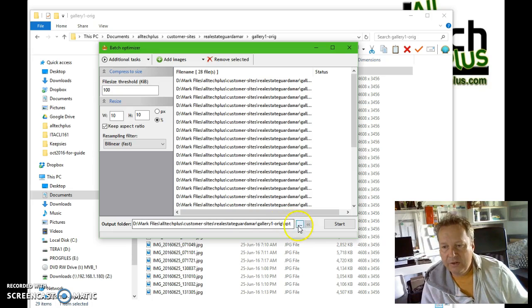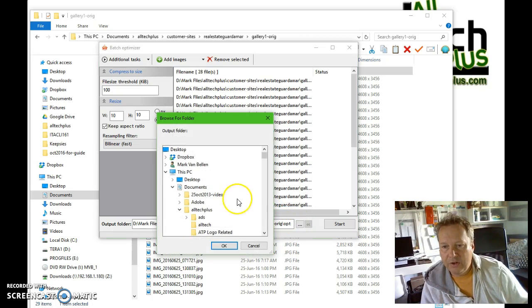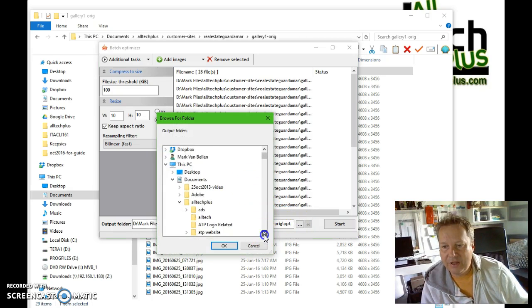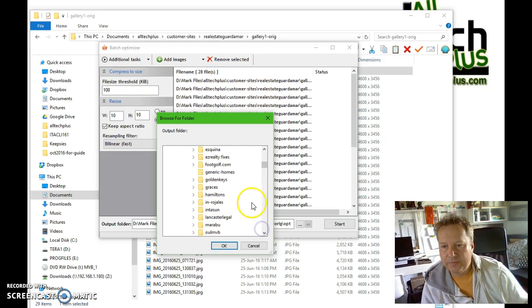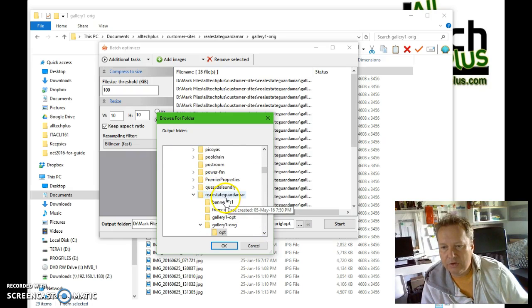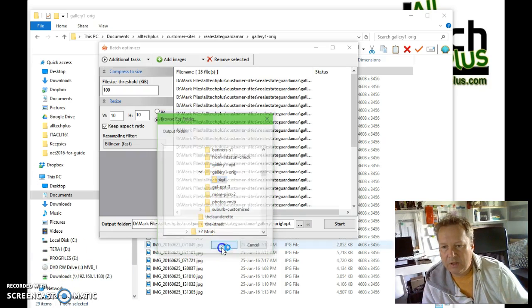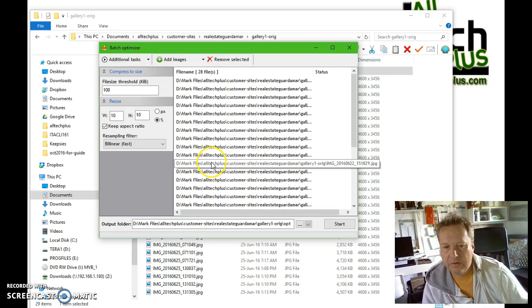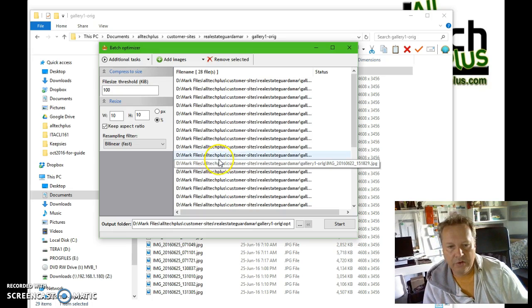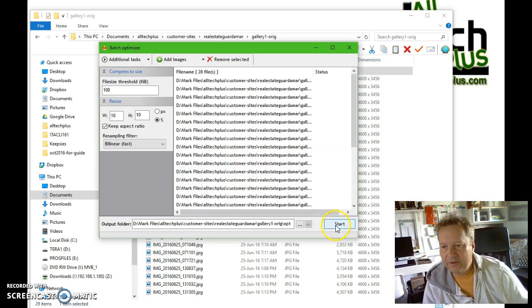Then use the three dots to select the opt folder which you created. And once all that's done, simply click the Start button.